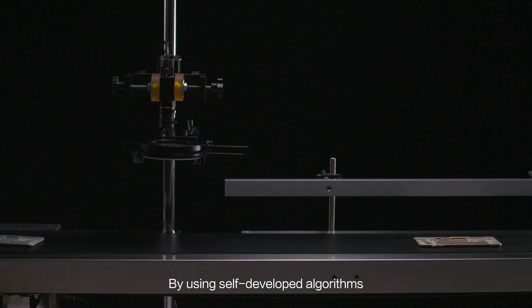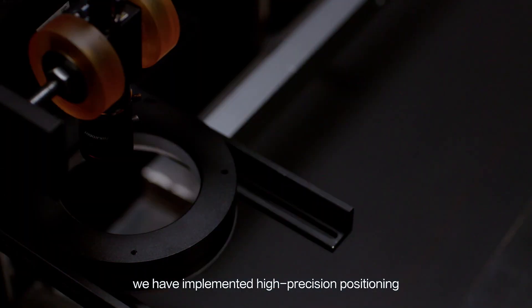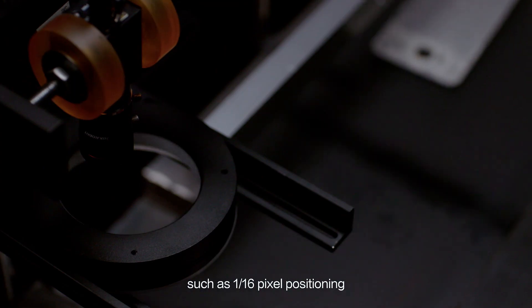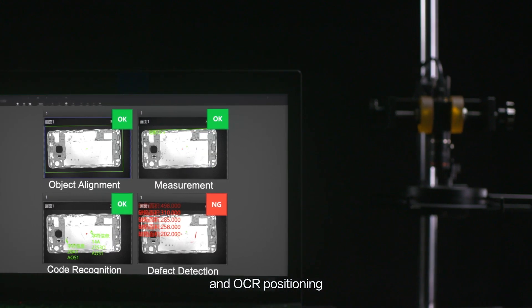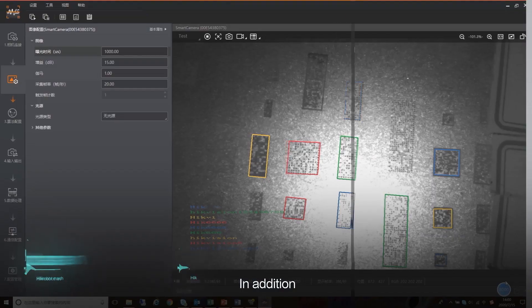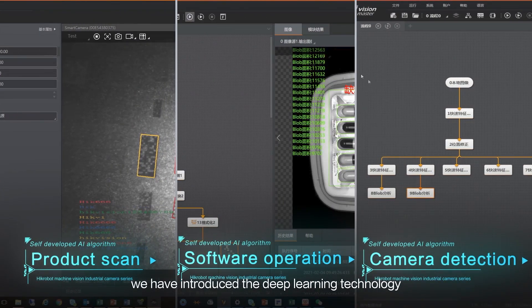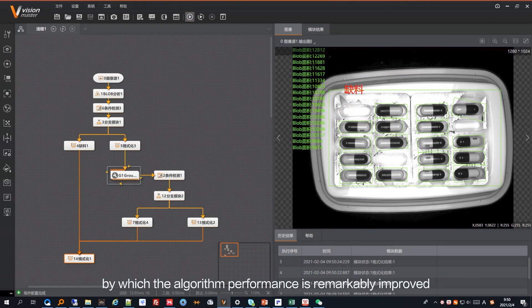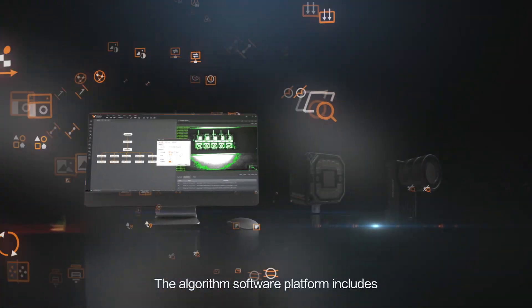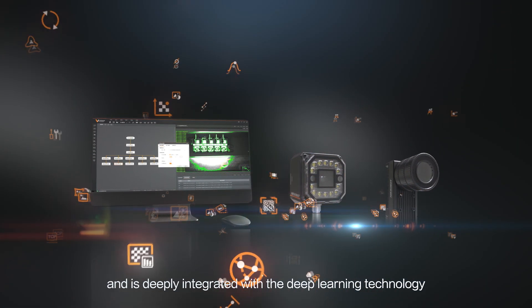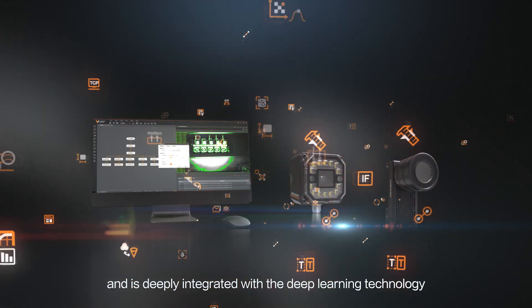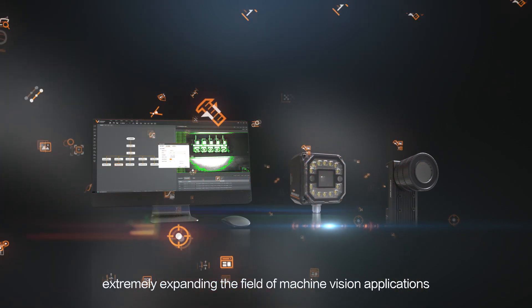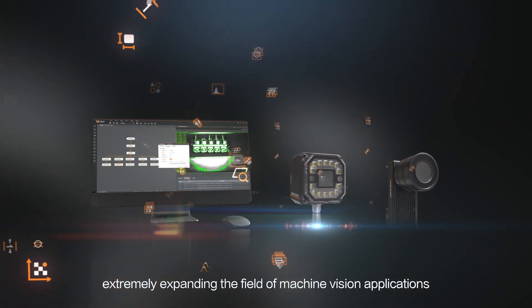By using self-developed algorithms, we have implemented high-precision positioning such as 1/16th pixel positioning and OCR positioning. In addition, we have introduced the deep learning technology by which the algorithm performance is remarkably improved. The algorithm software platform includes over 1,000 operators and function modules and is deeply integrated with the deep learning technology, extremely expanding the field of machine vision applications.